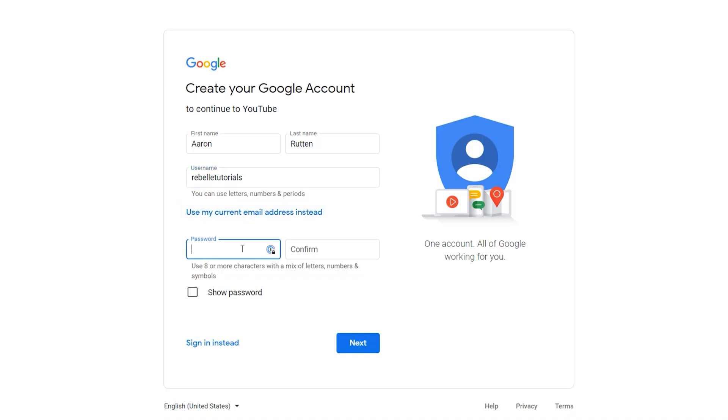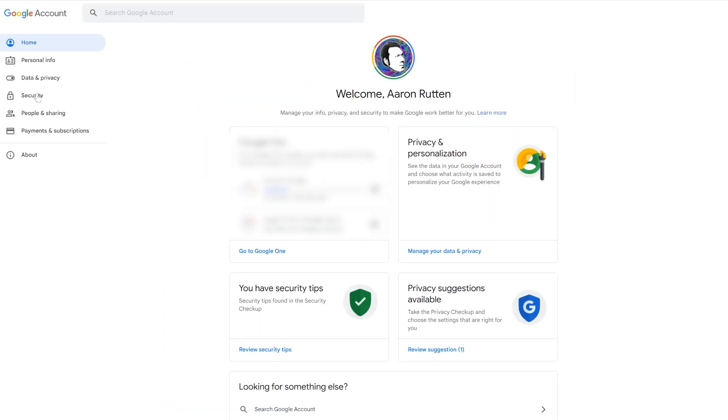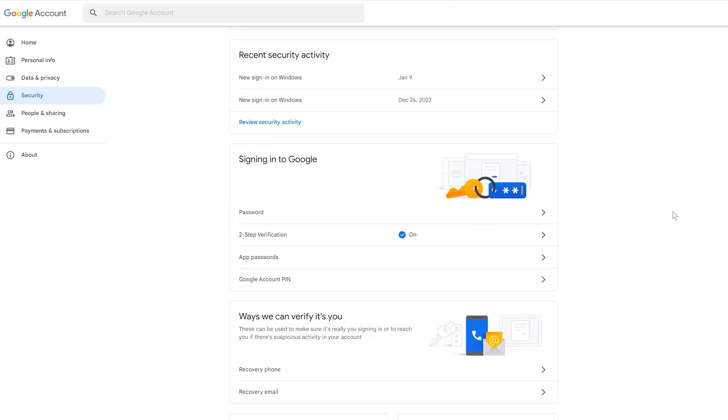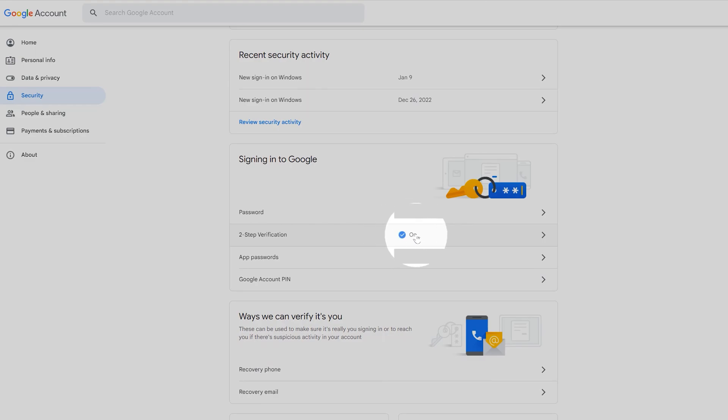I've seen fellow YouTubers' channels get hacked, so don't use an easy-to-guess password. I highly recommend using a password manager so that you can choose a complex password without the worry that you'll forget it. I won't cover it in this video, but I would also set up two-factor authentication for your Google account to add an additional layer of protection.